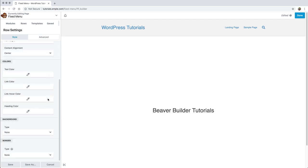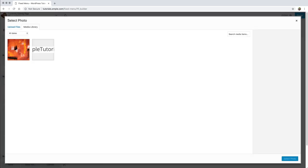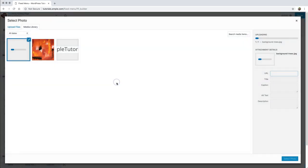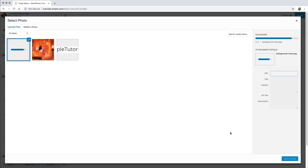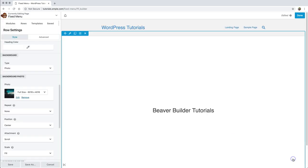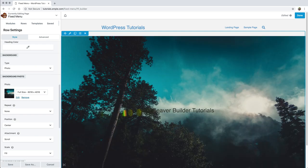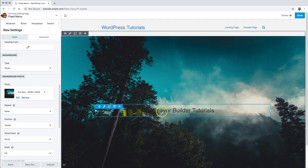And I'm going to come through and set a background image to a nice pretty image I found online. Select that photo, drag it over here. And click select photo. I also put this nice pretty image in the background.